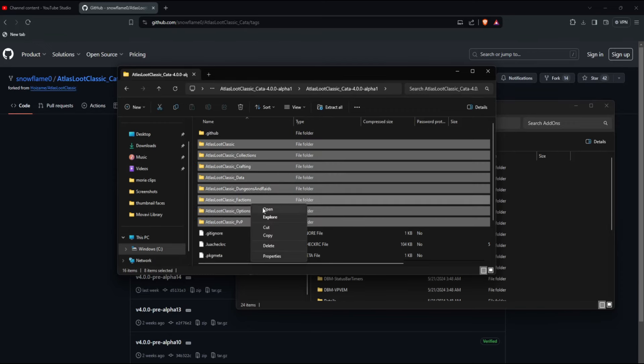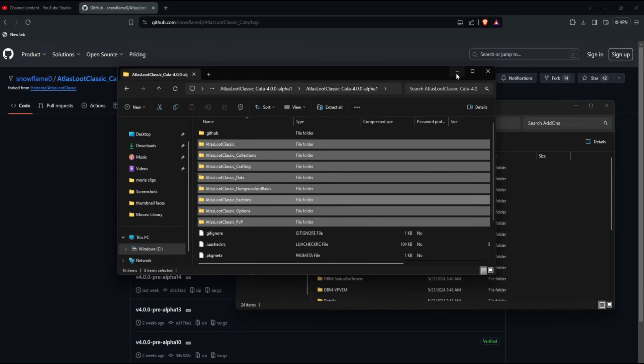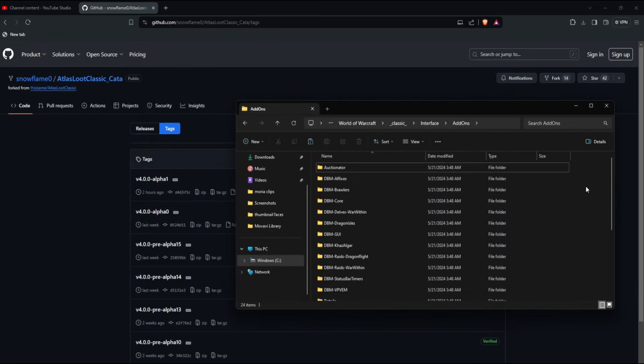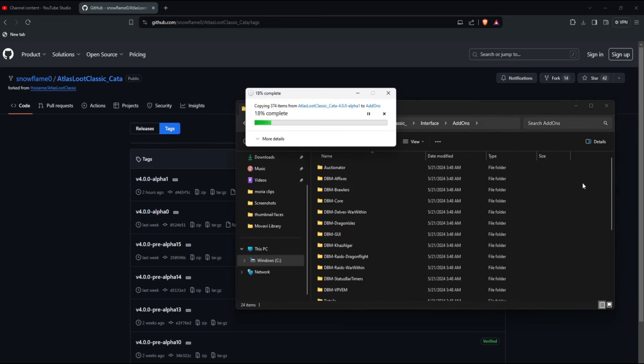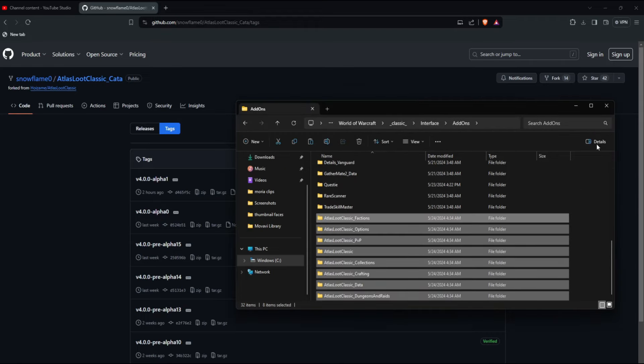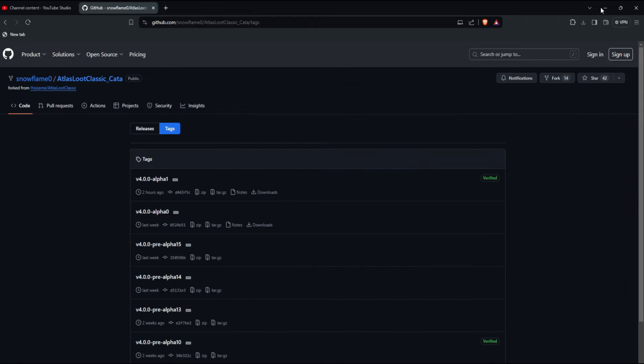You take this out, you copy it, and then you should be able to just paste it in there. I use Ctrl+V because it's easier for me. And now you should have the add-on. I'm going to open up World of Warcraft so you can see it.